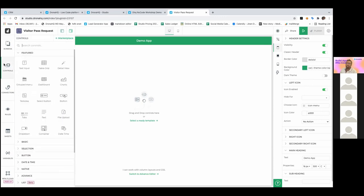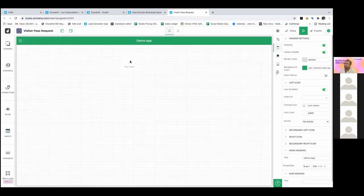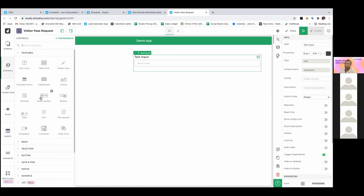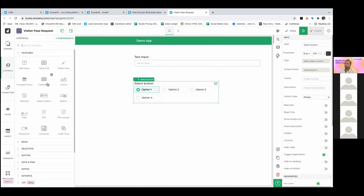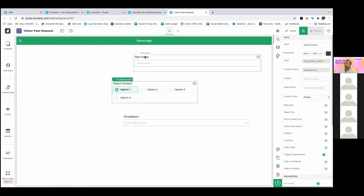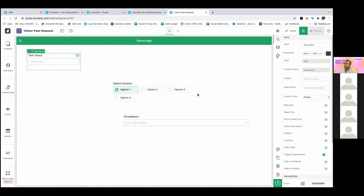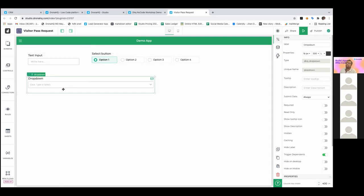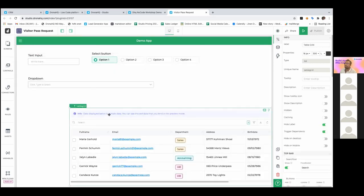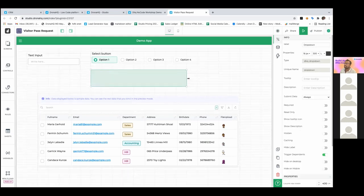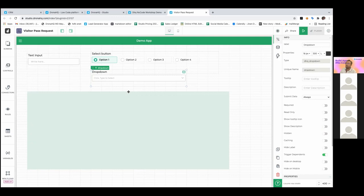Now let's move on to controls — this is something you'd really care about when building an application. I can add fields like a text field, a selection button, or a dropdown, whatever I need. Based on my requirements I can start building the UI. I can arrange the entire UI depending on what I really need. I'm also going to drop a table grid control — this is how a table would look when you get some data into it.